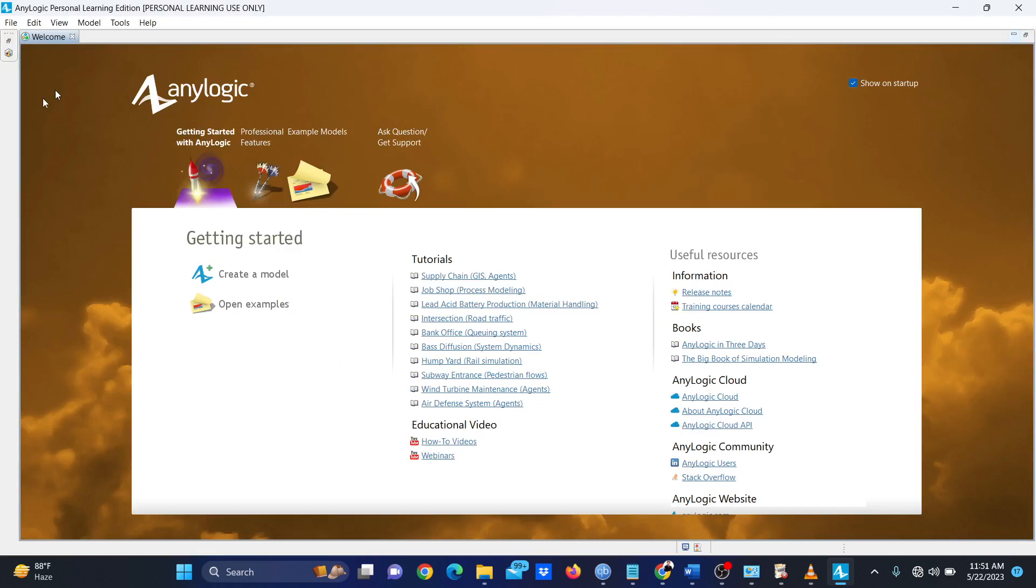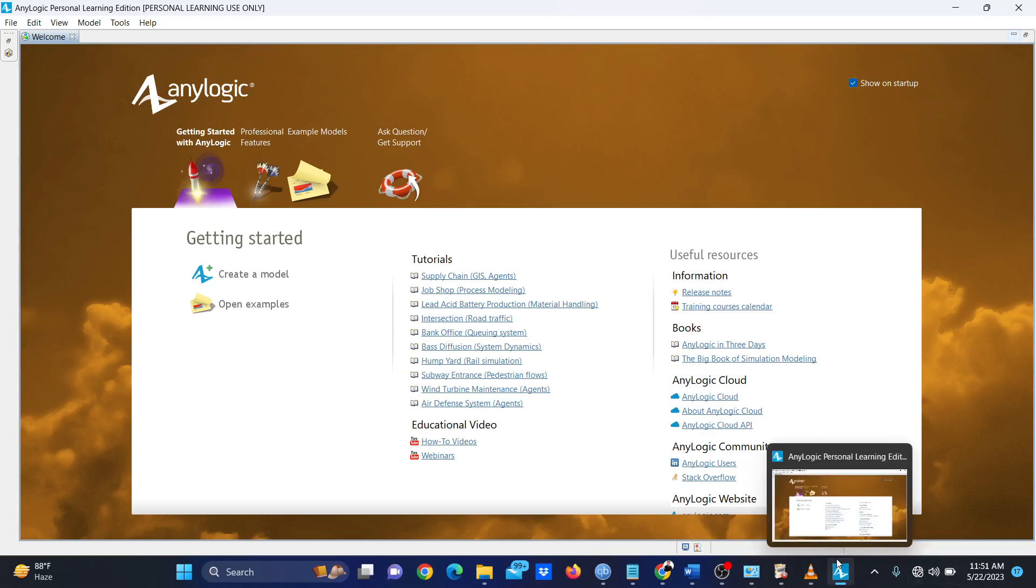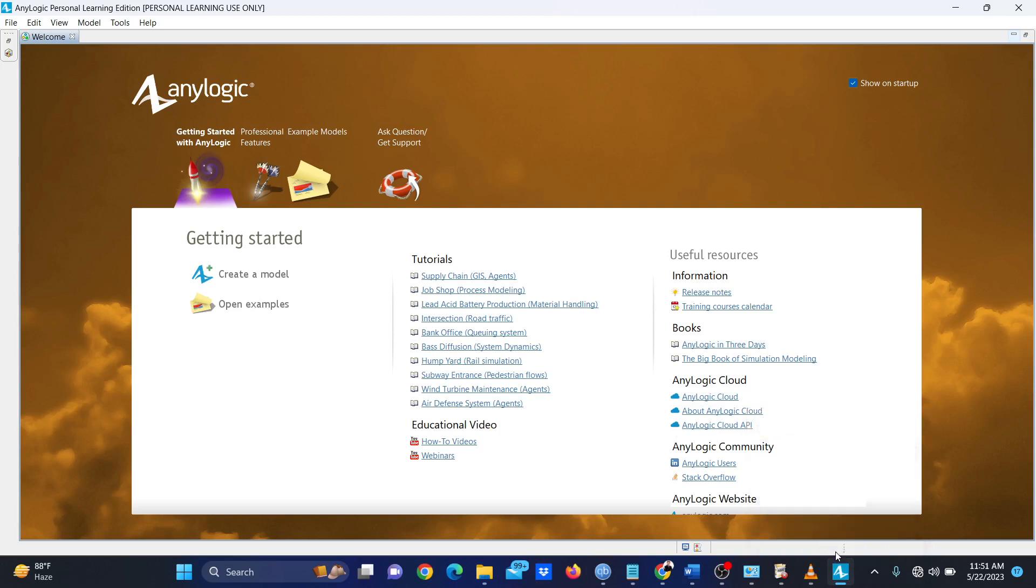Hopefully, you will be able to install AnyLogic without any problem. If you find this video helpful, please hit like and subscribe to our channel. Thank you, have a nice day.